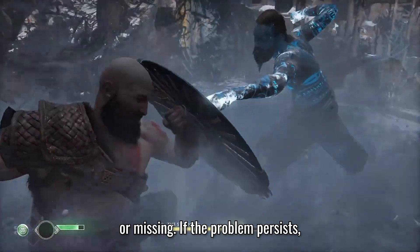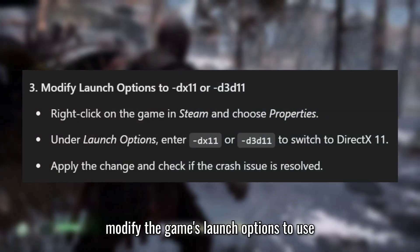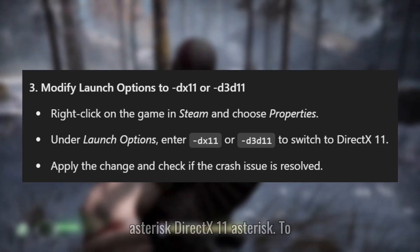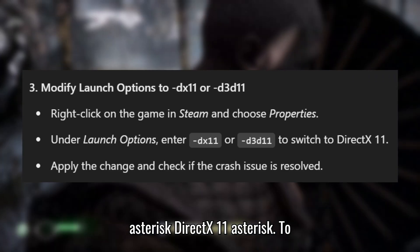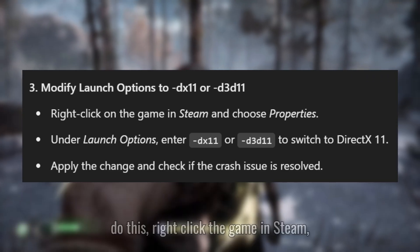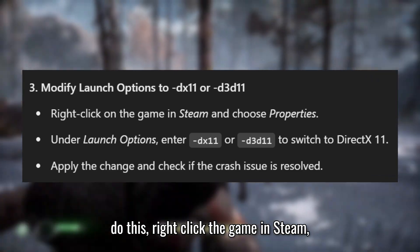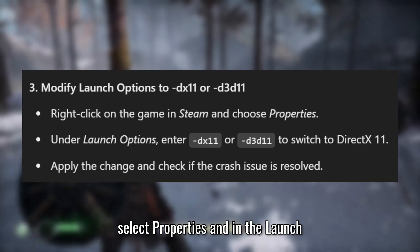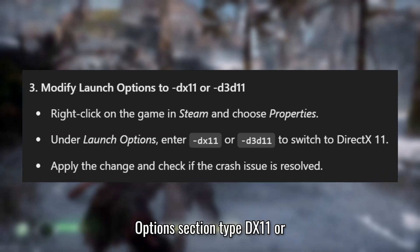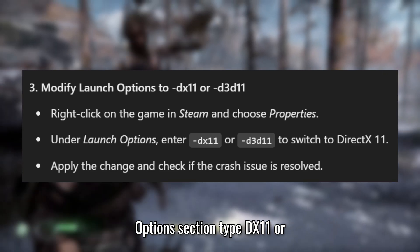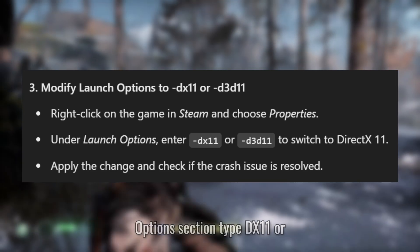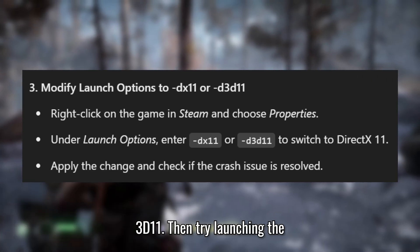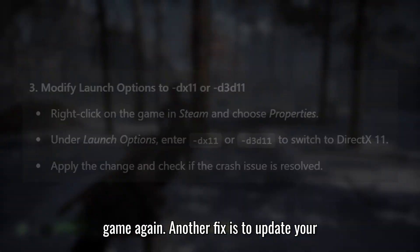If the problem persists, modify the game's launch options to use DirectX 11. To do this, right-click the game in Steam, select Properties, and in the Launch Options section, type DX11 or D3D11. Then try launching the game again.